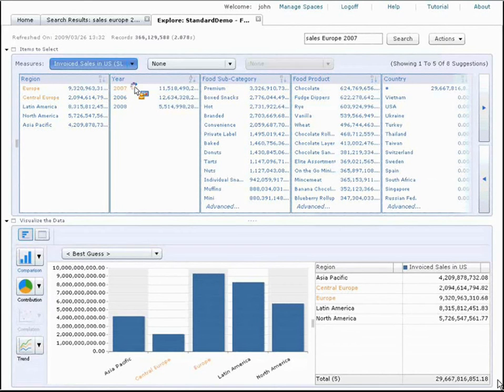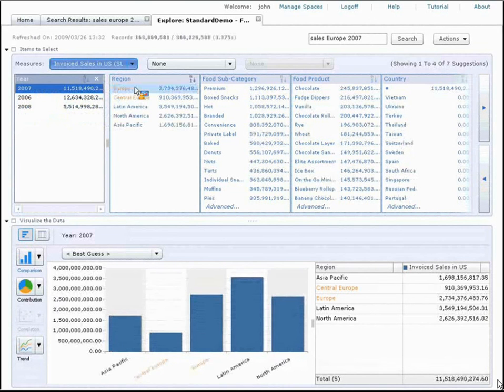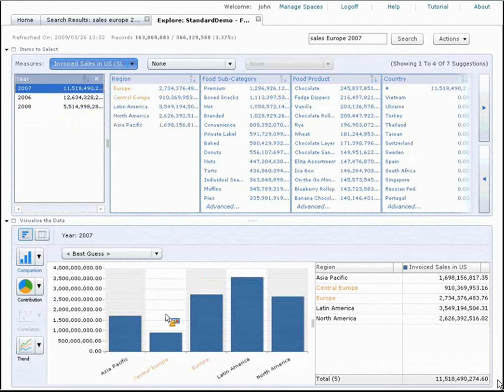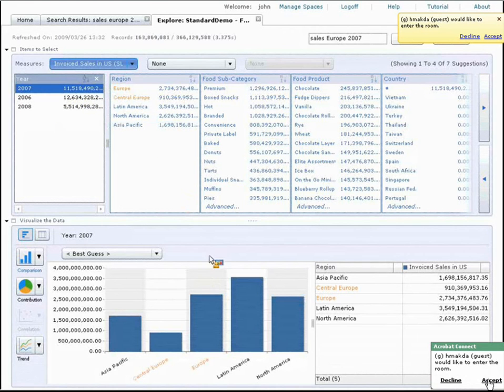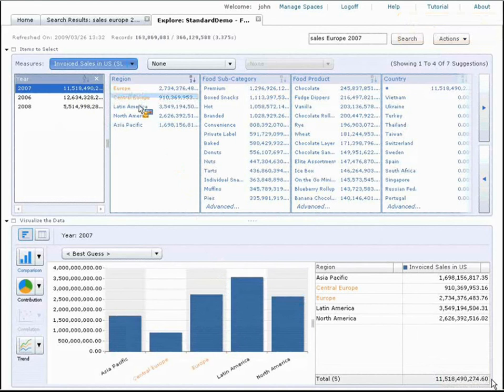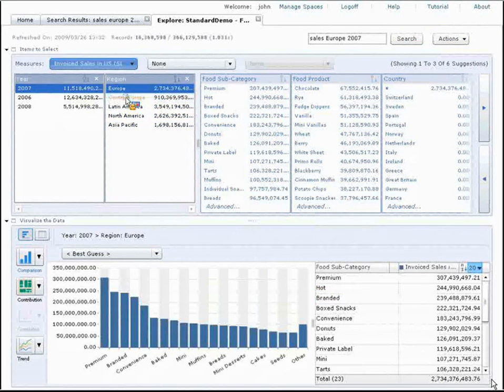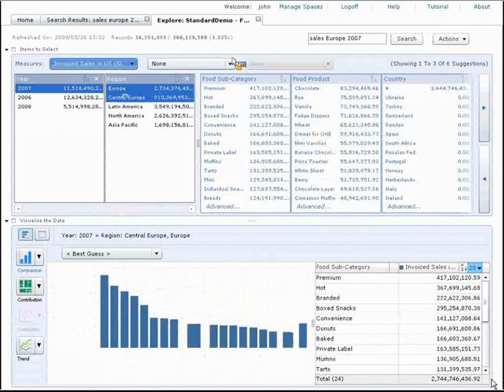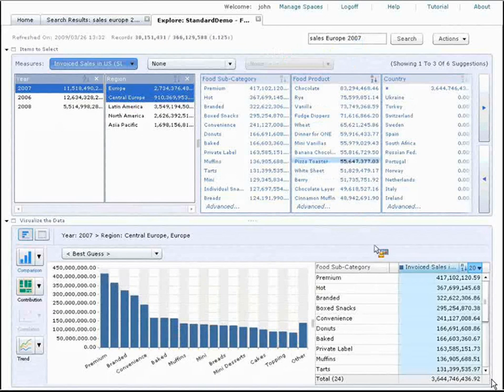Now, I've selected 2007 and down below, I can see information for Europe and Central Europe. I go ahead and either I can select Europe up top or I can select Europe and Central Europe. The point is, I started with a couple of keywords and with just a couple of clicks, I have my answer. Sales, invoice sales in 2007 across Europe was about 3.36 billion dollars.